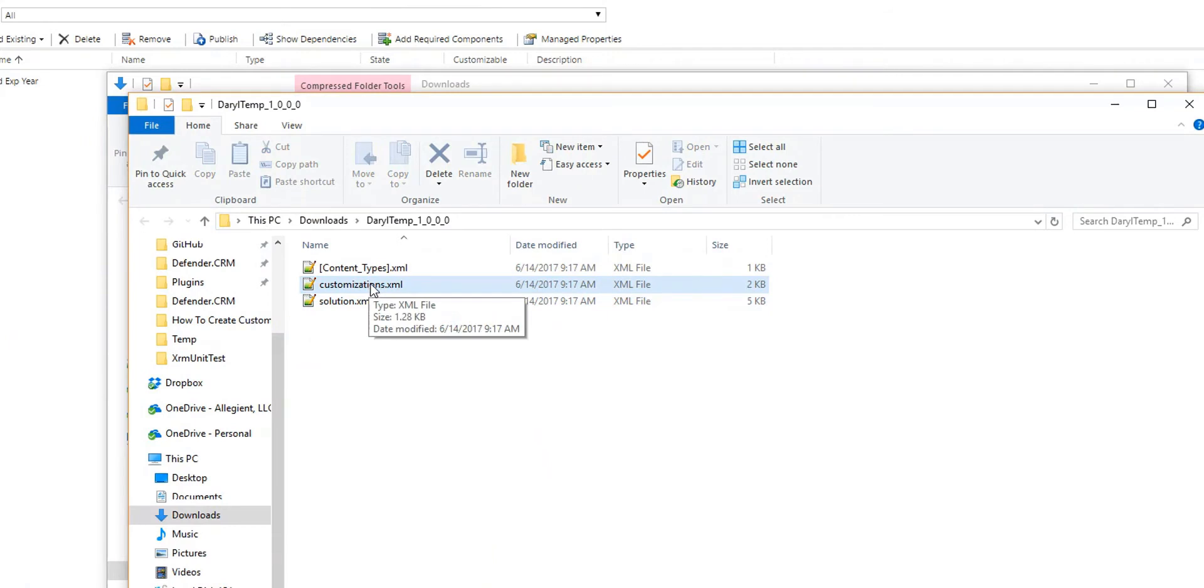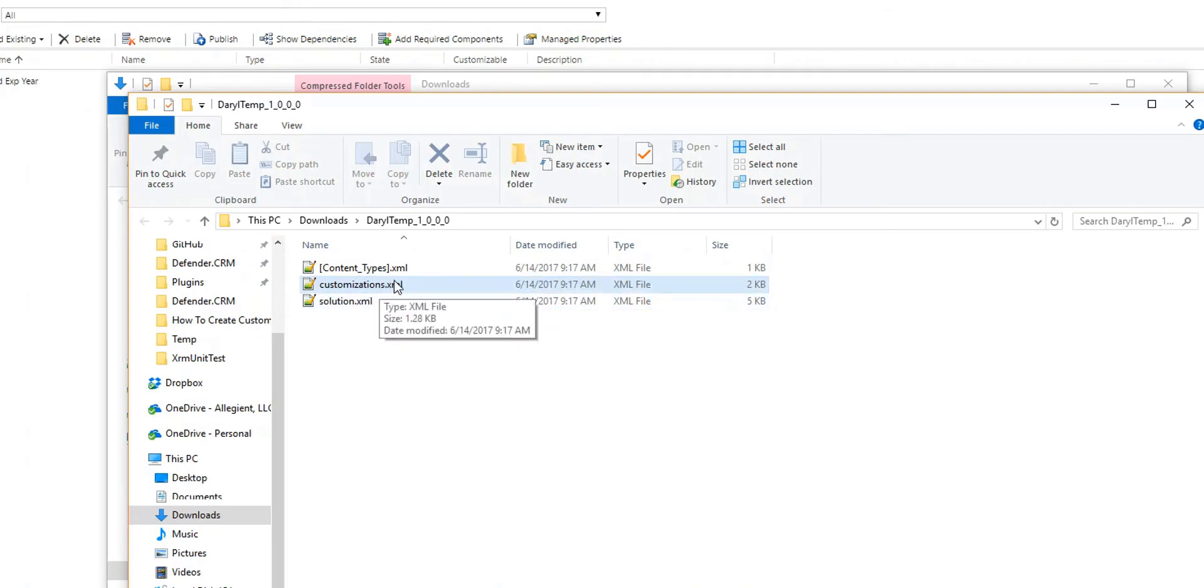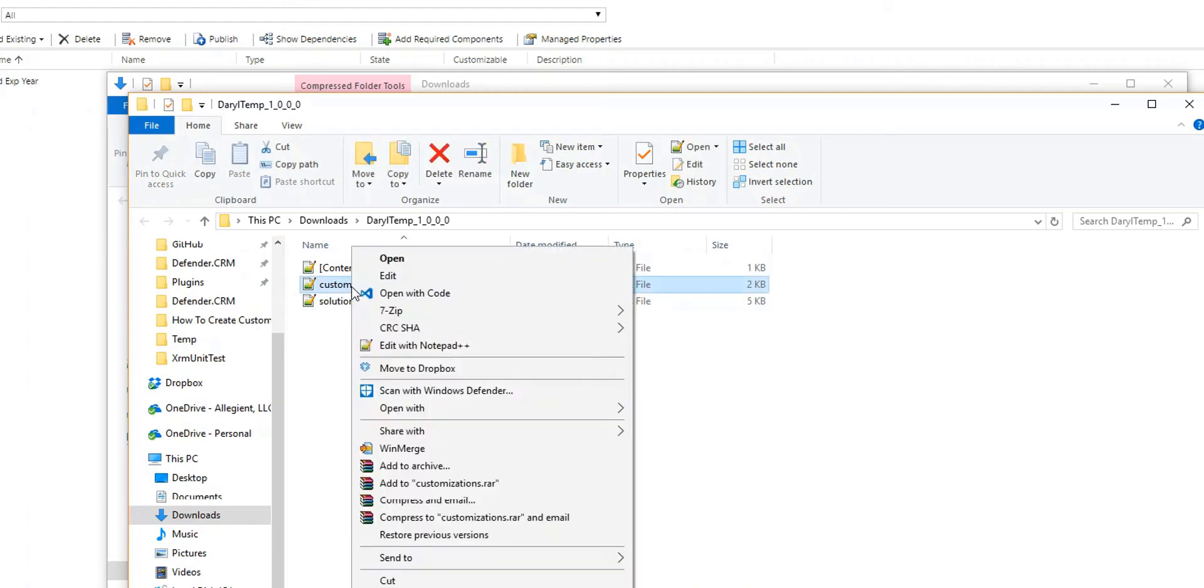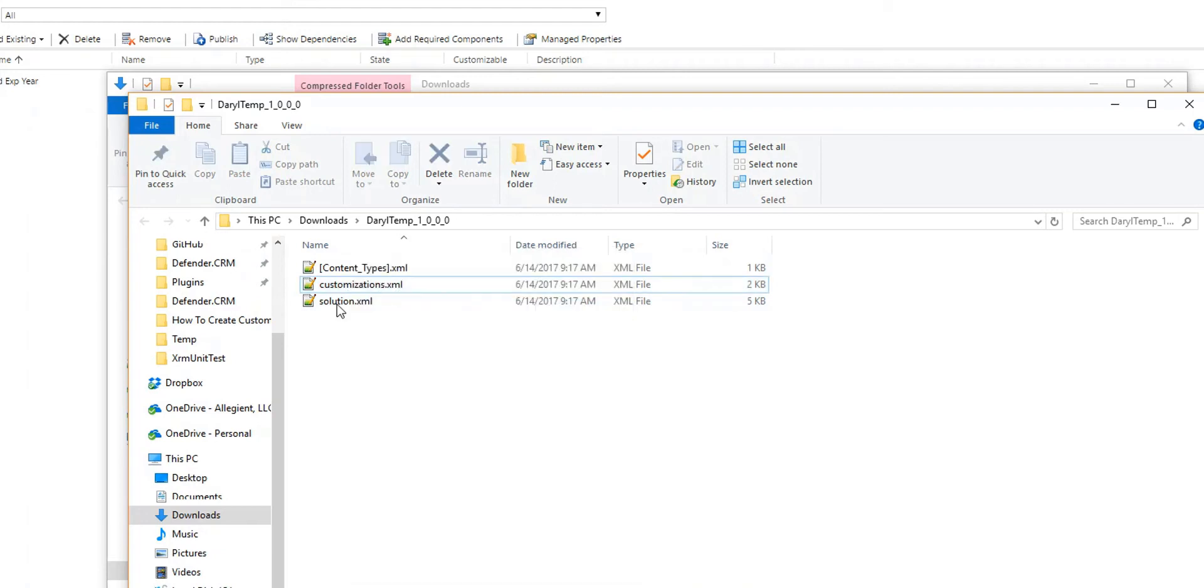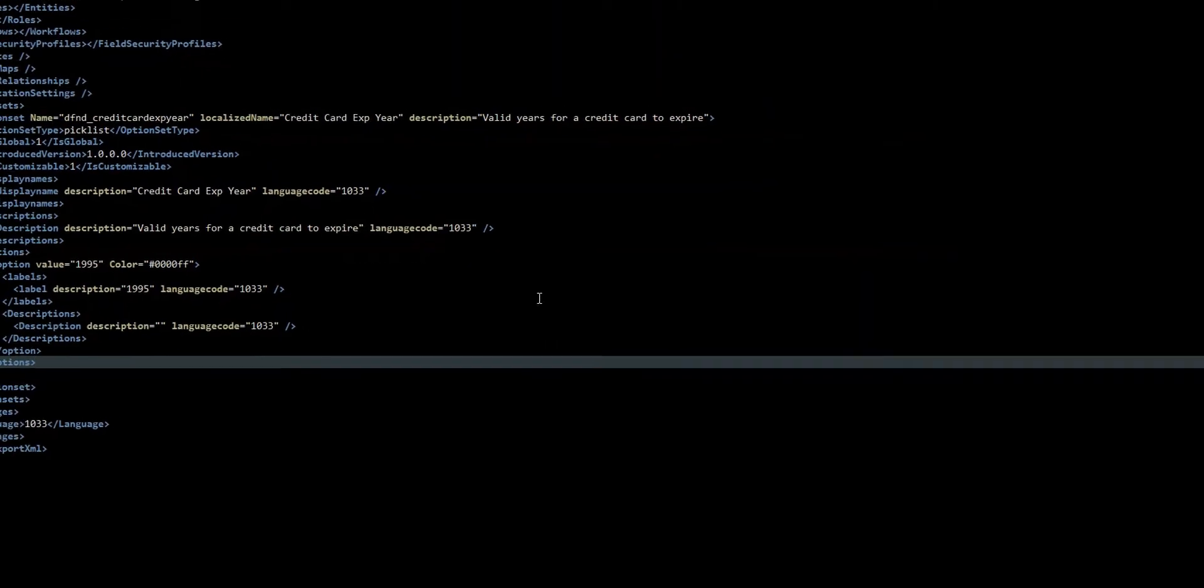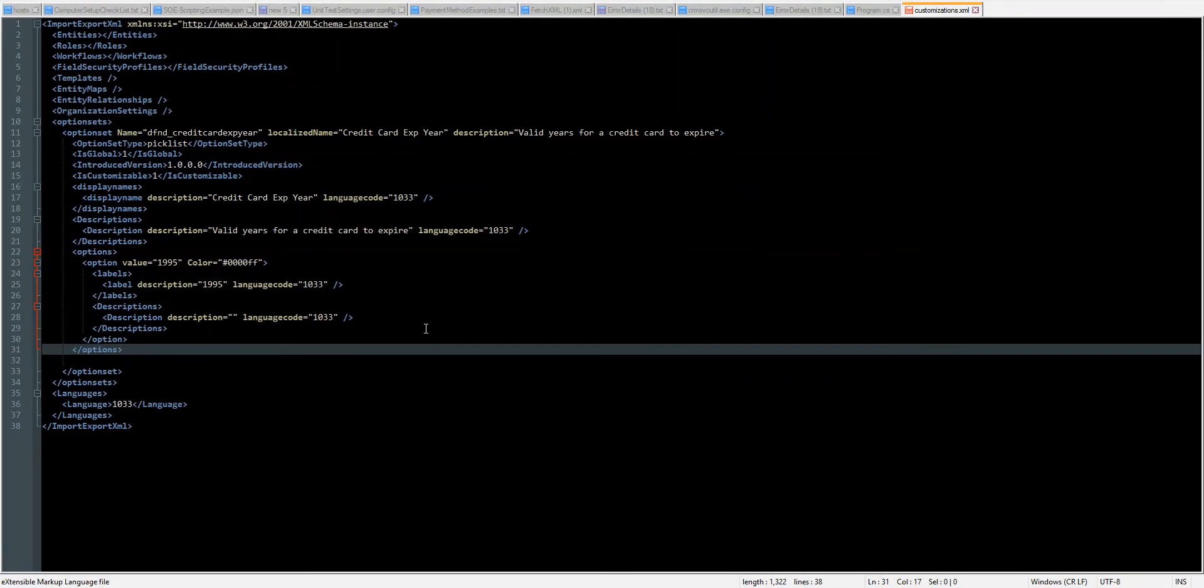Now I have a program called Notepad++ to edit XML. You can use just a standard Notepad or any other editing tool that will edit text. But I recommend Notepad++ if you don't use it. It's a free program and it's very, very helpful.